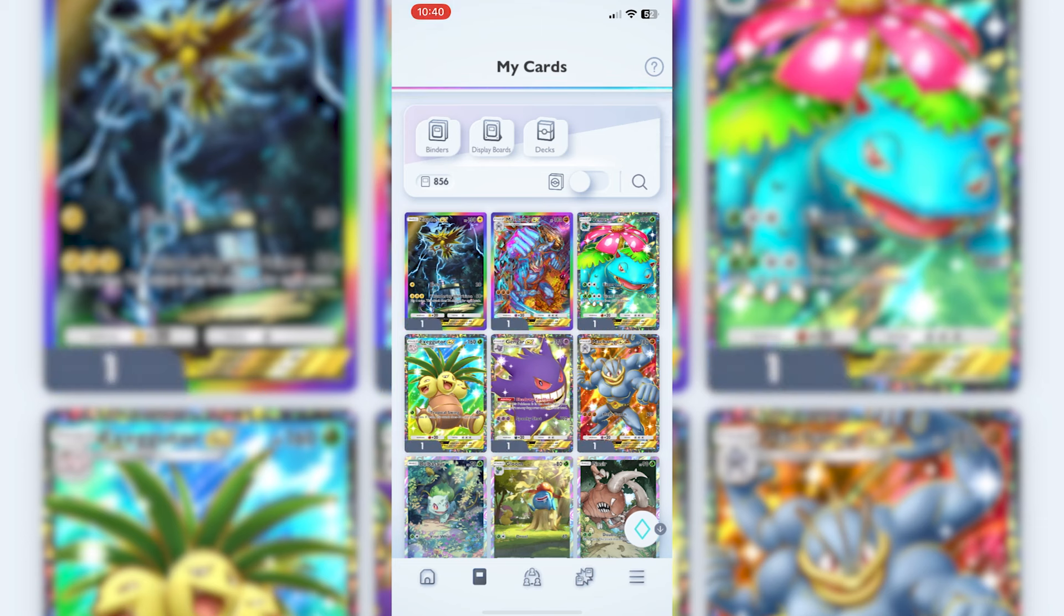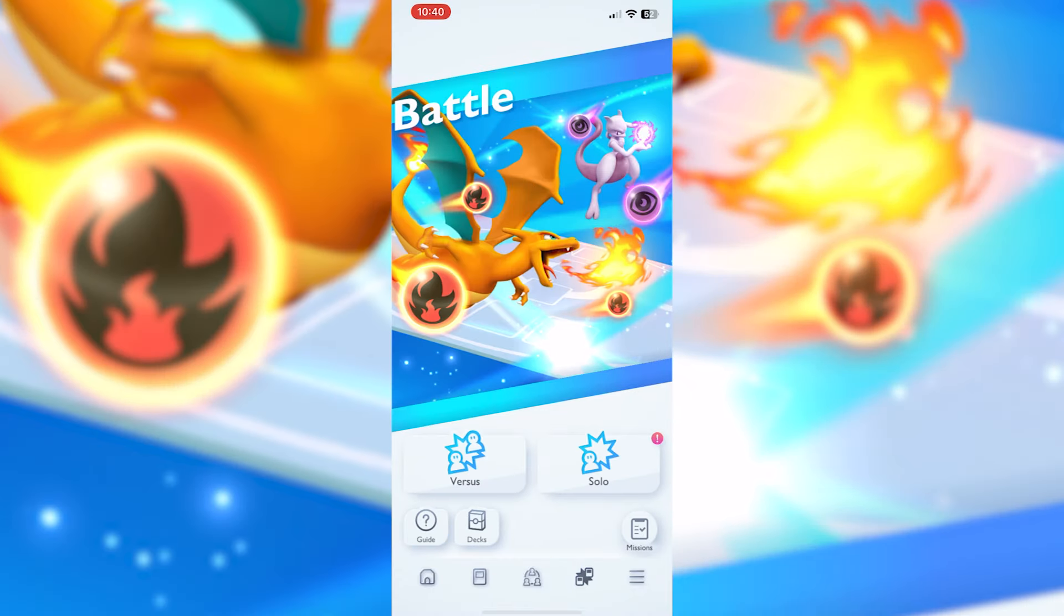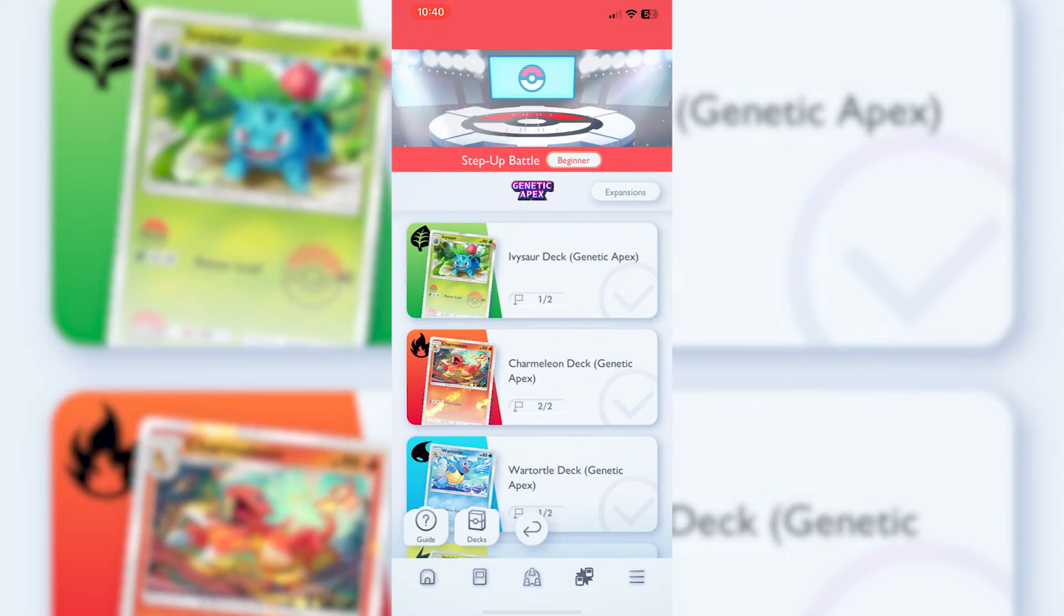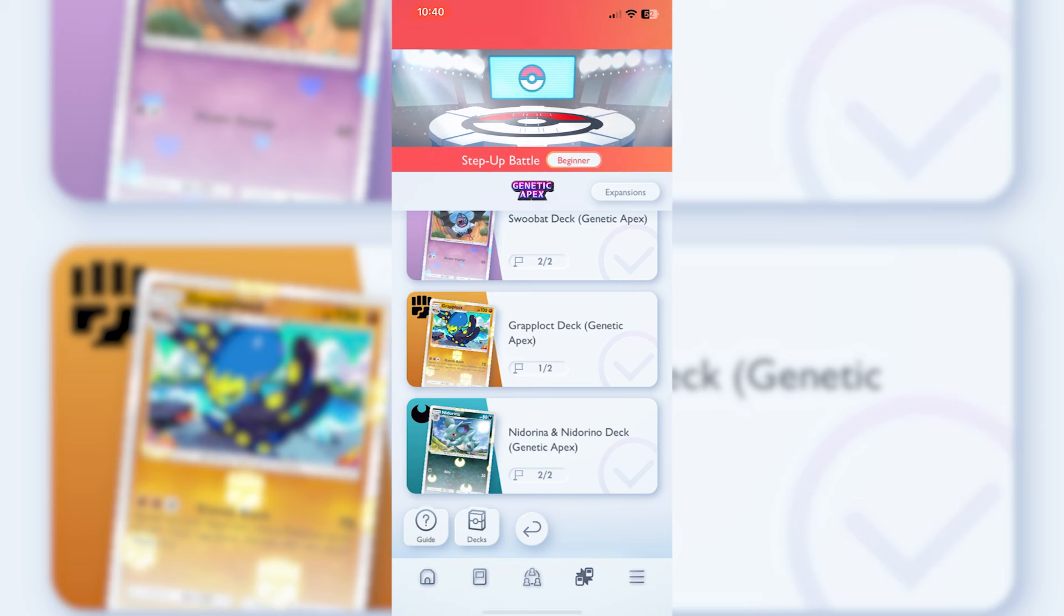So you're looking to build a deck in Pokemon TCG Pocket. The main thing is battling, and as you go through some of the solos, we've only done a few of the starter builds. You're going to need different decks, that is number one.